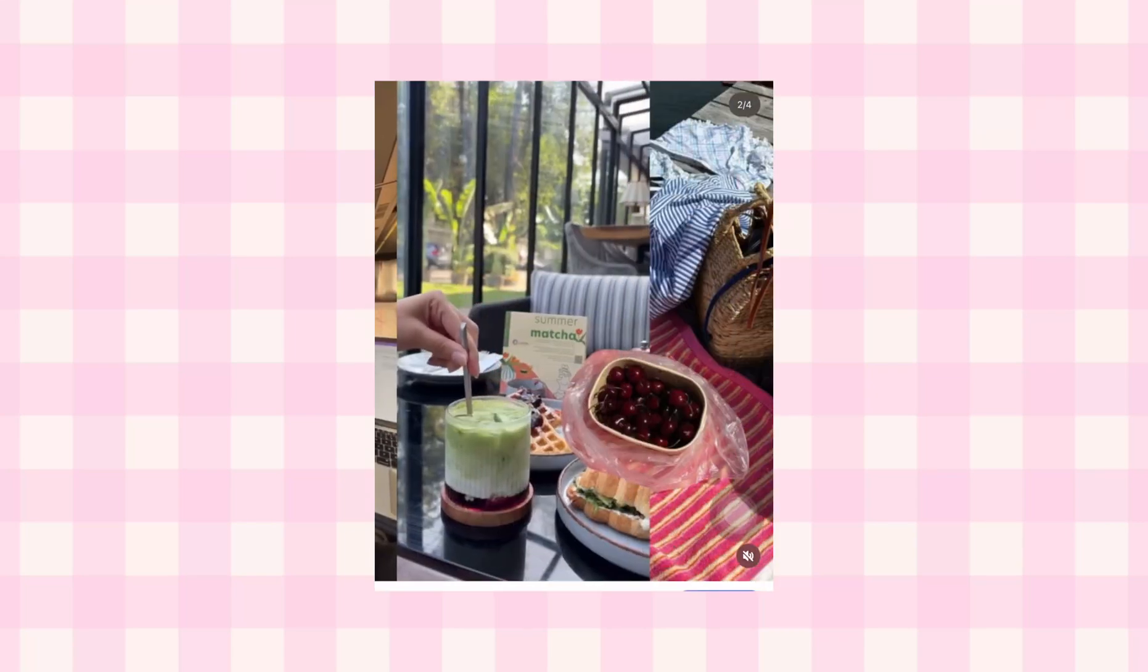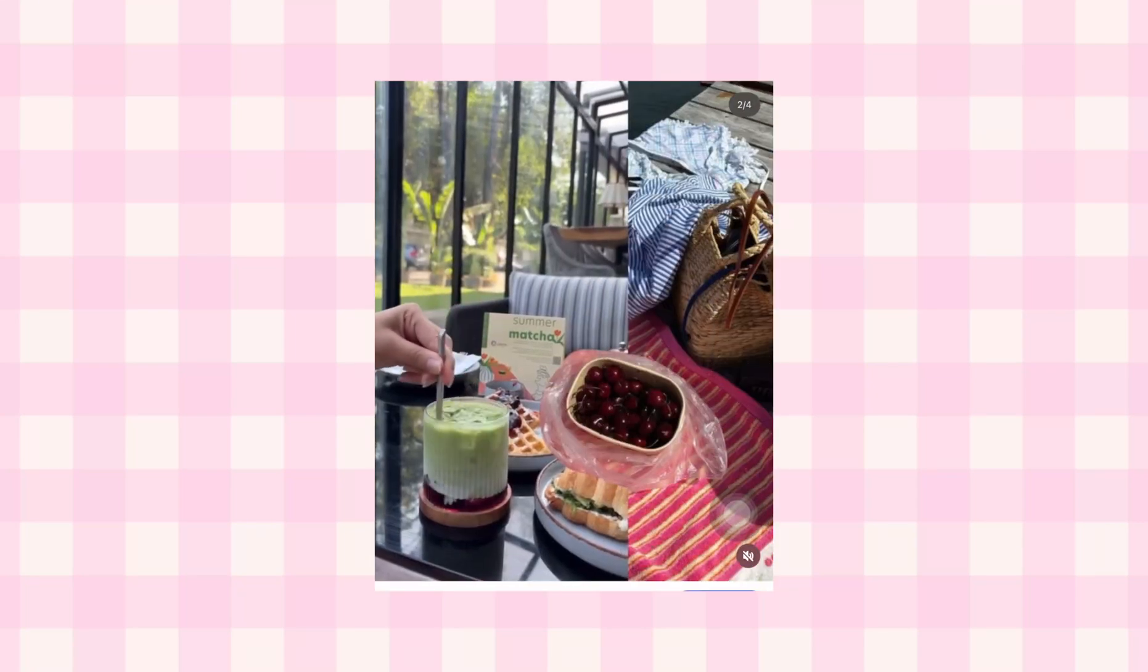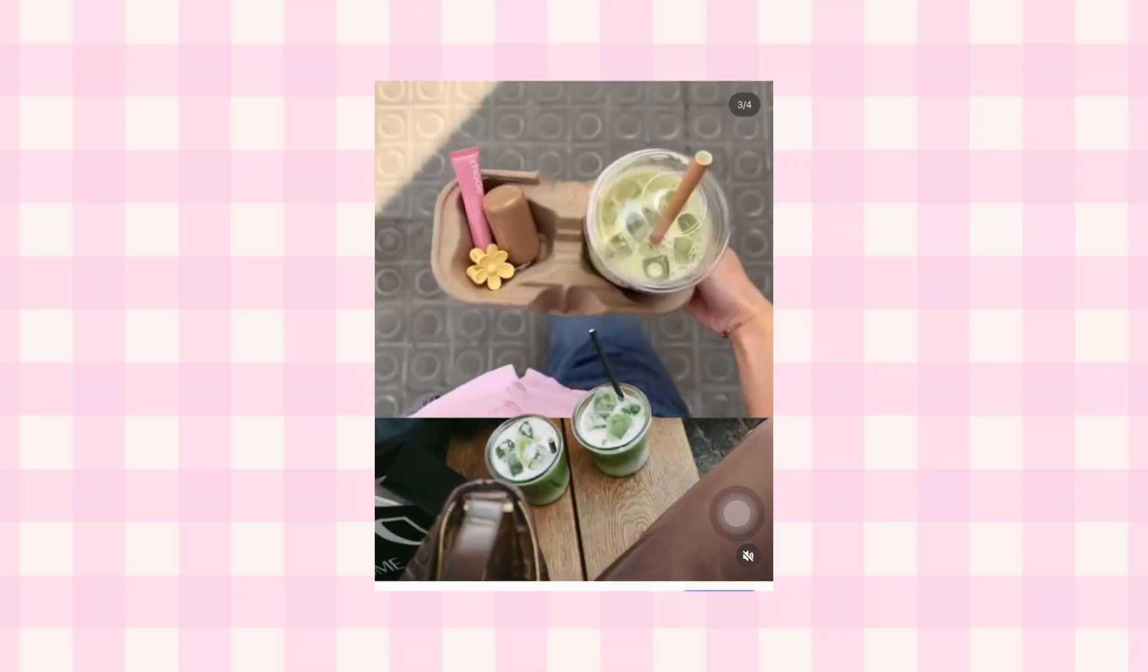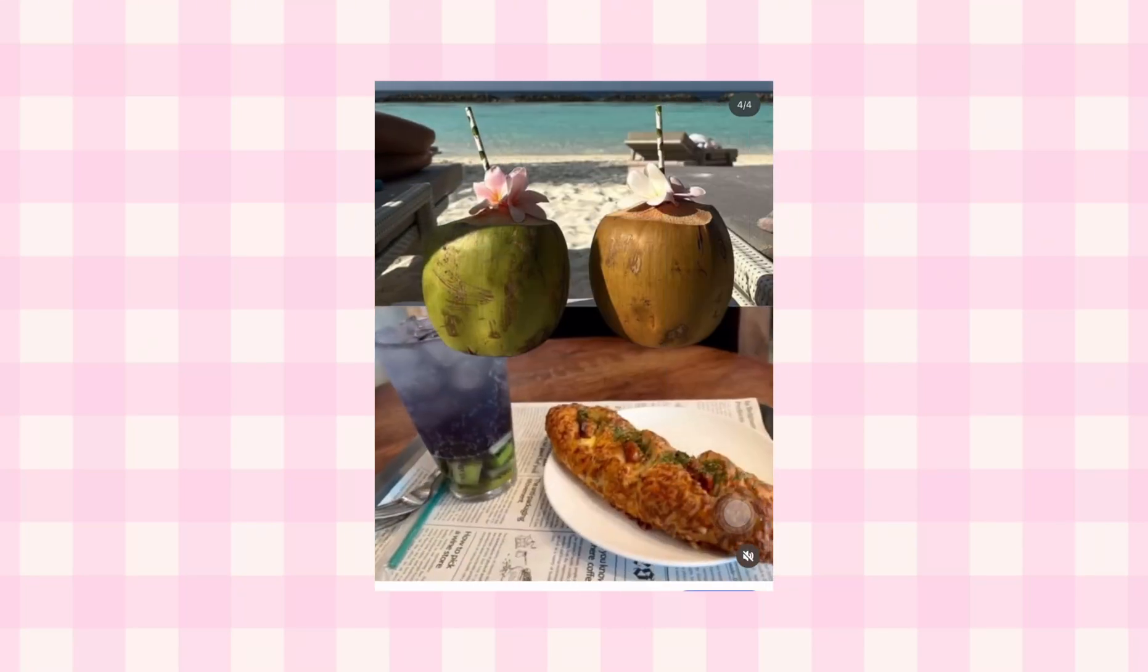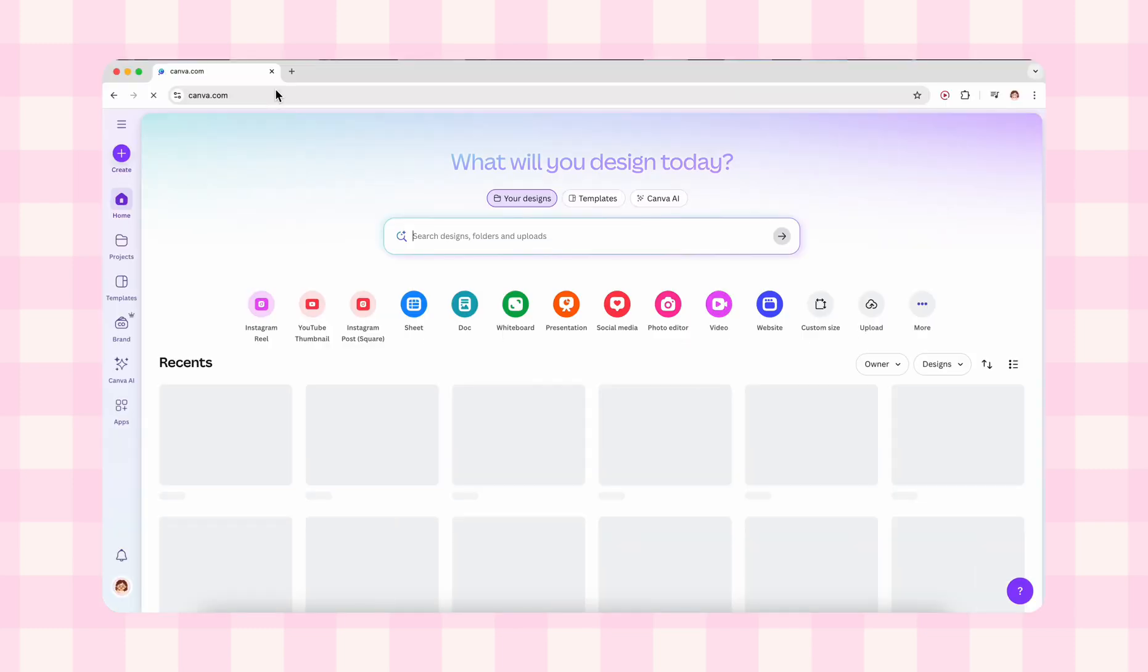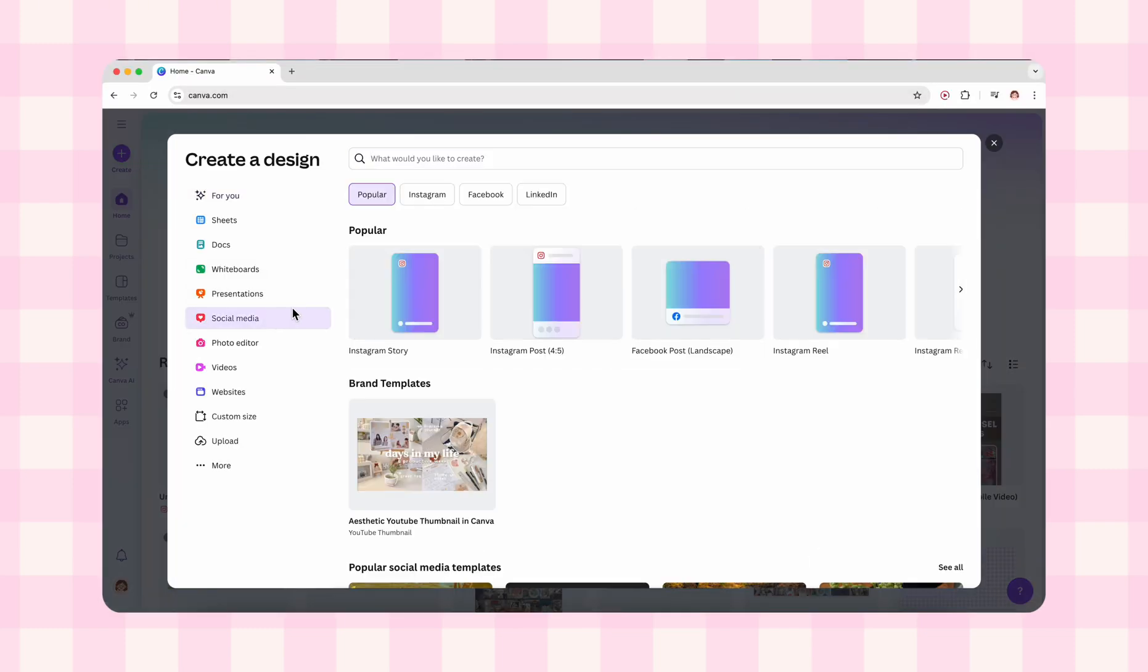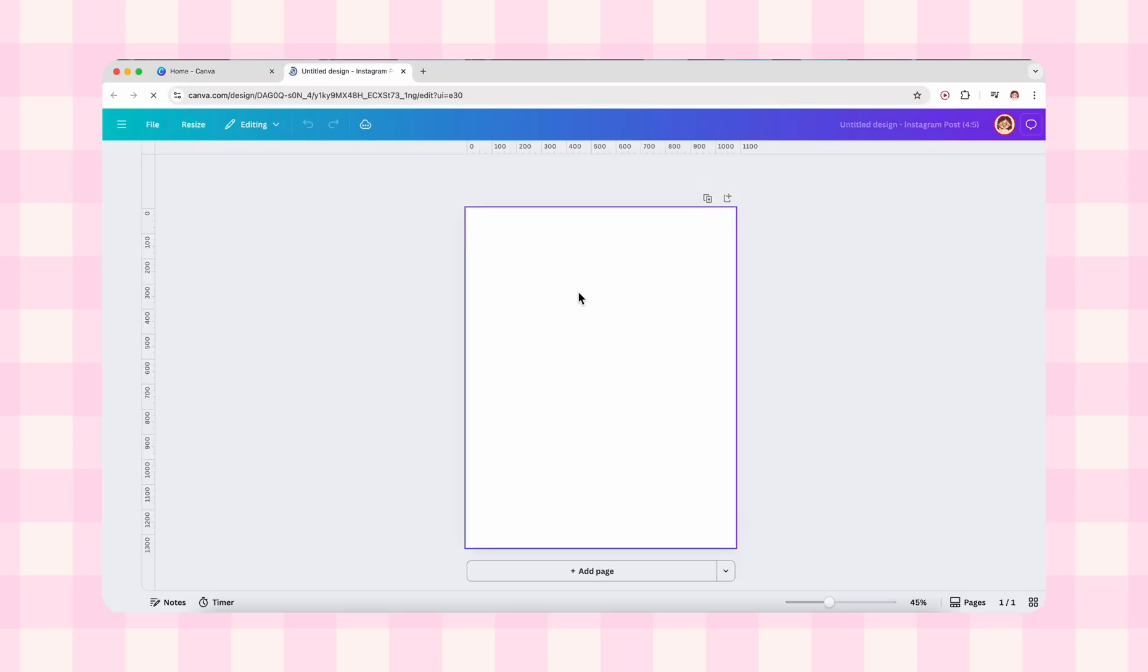Hi everyone, today I'll show you how to create an amazing minimal Instagram carousel with videos in Canva. First go to canva.com, click create, then under social media select Instagram post. The ratio size is 4:5. Now we are on our carousel post.